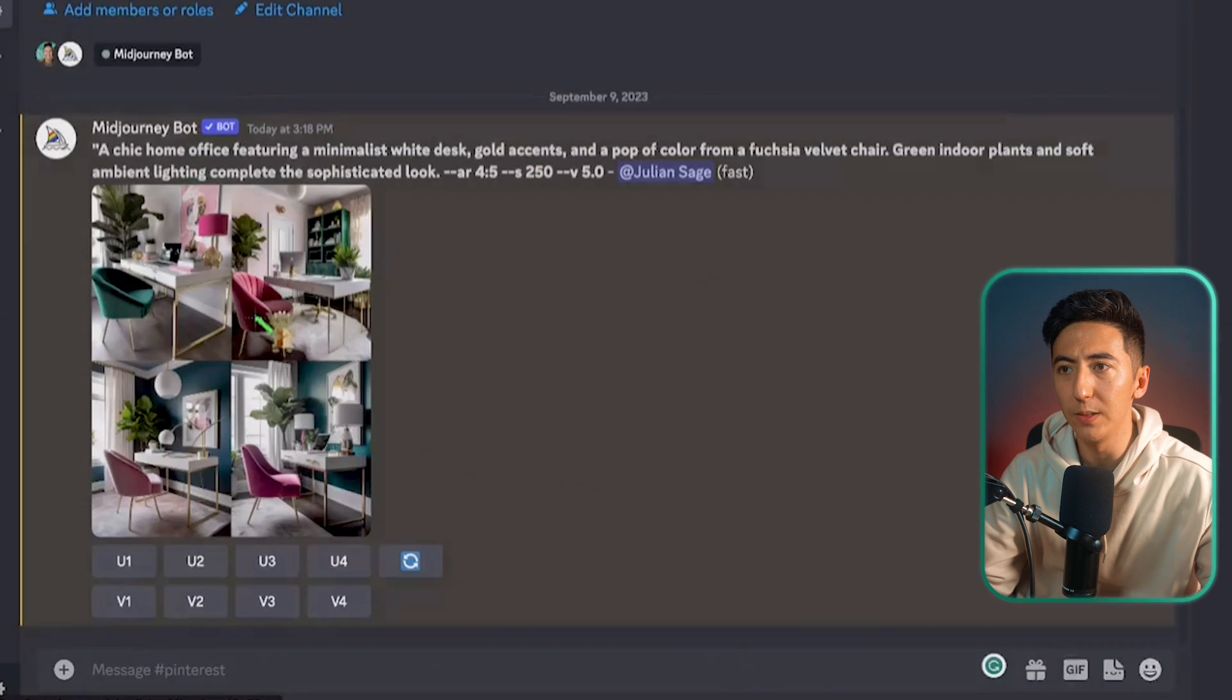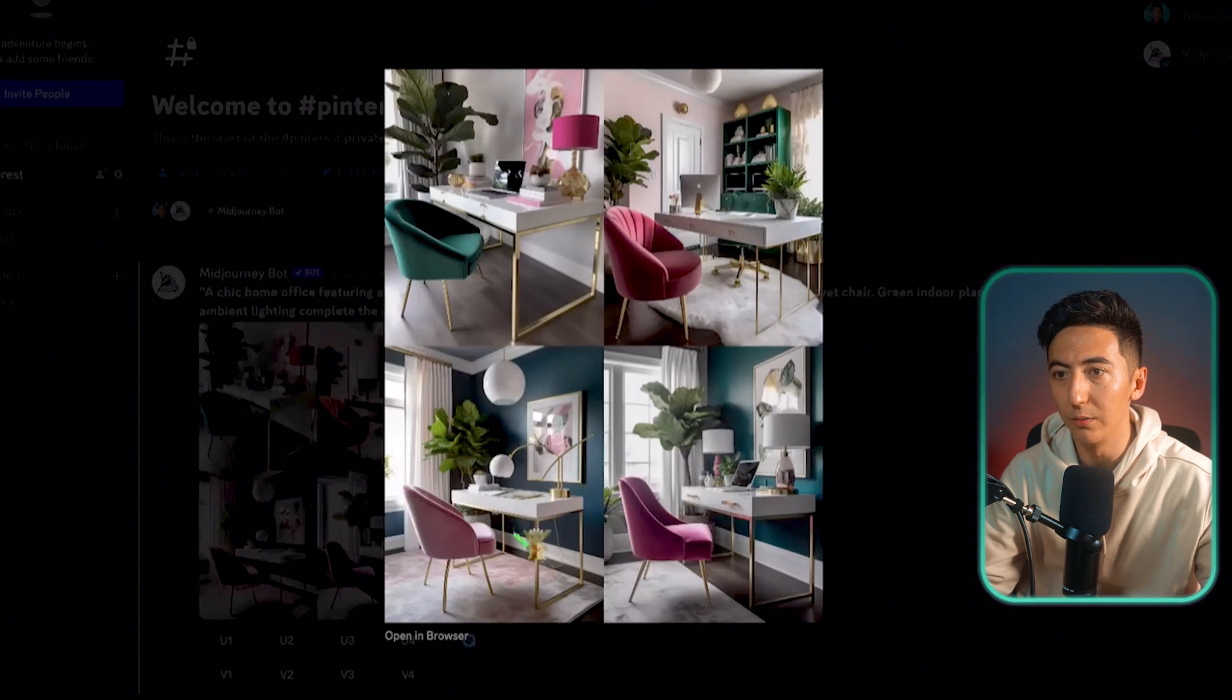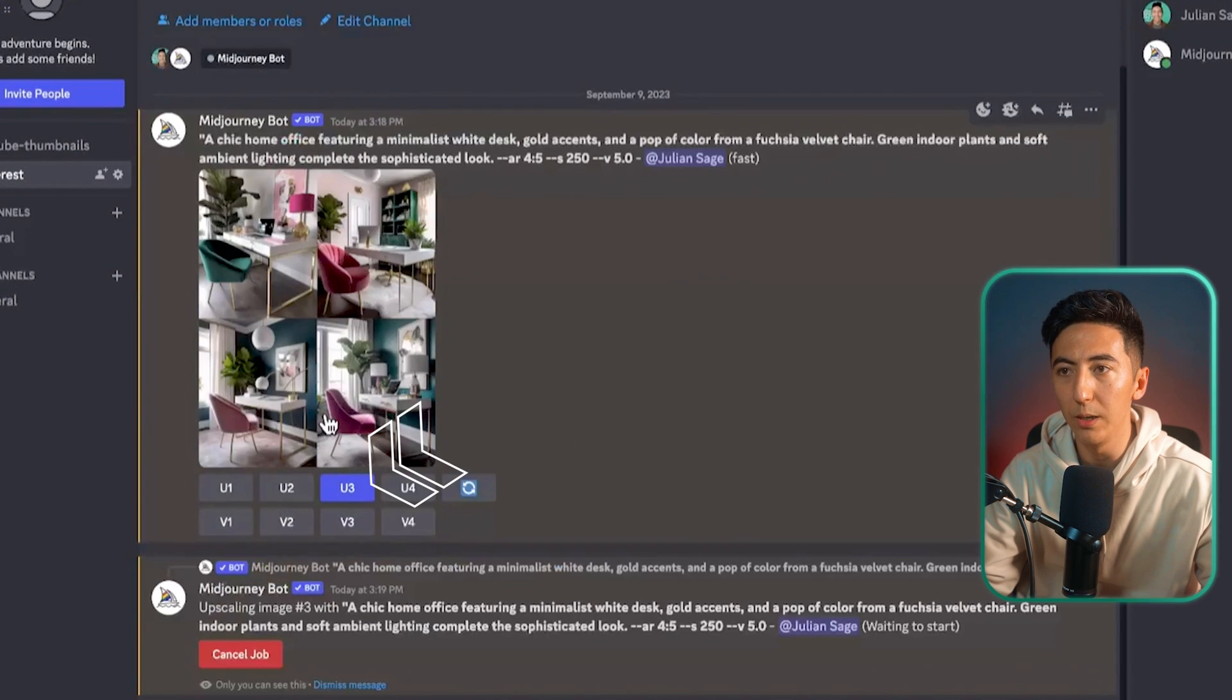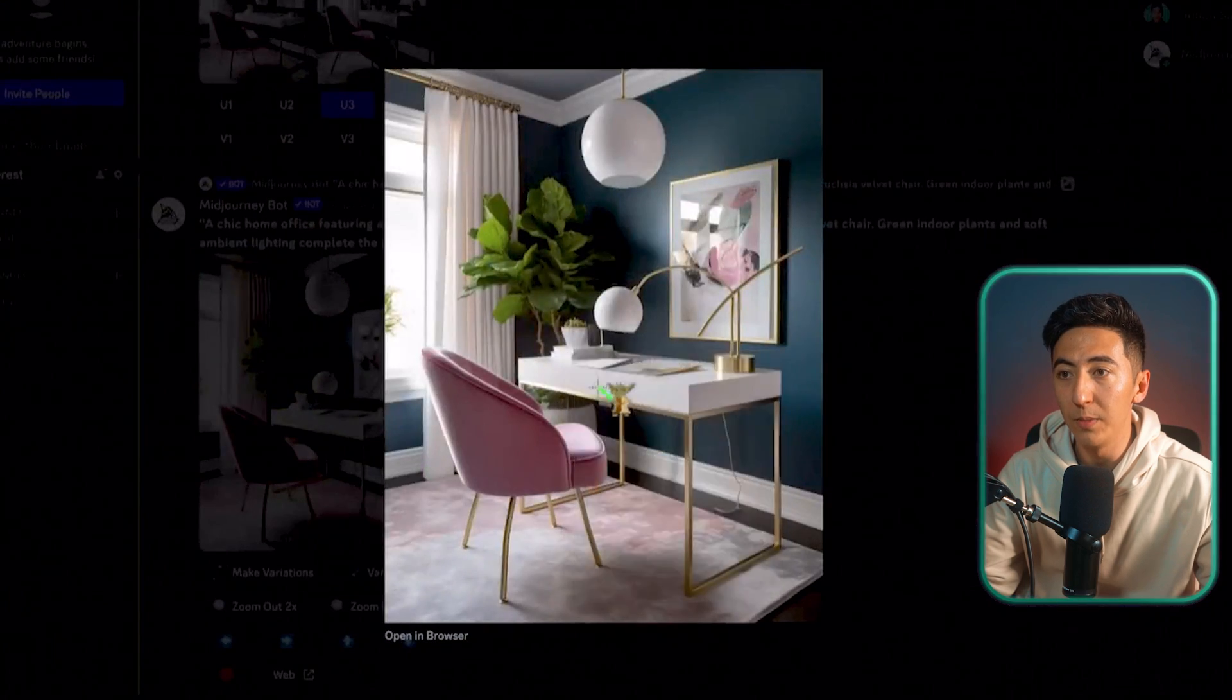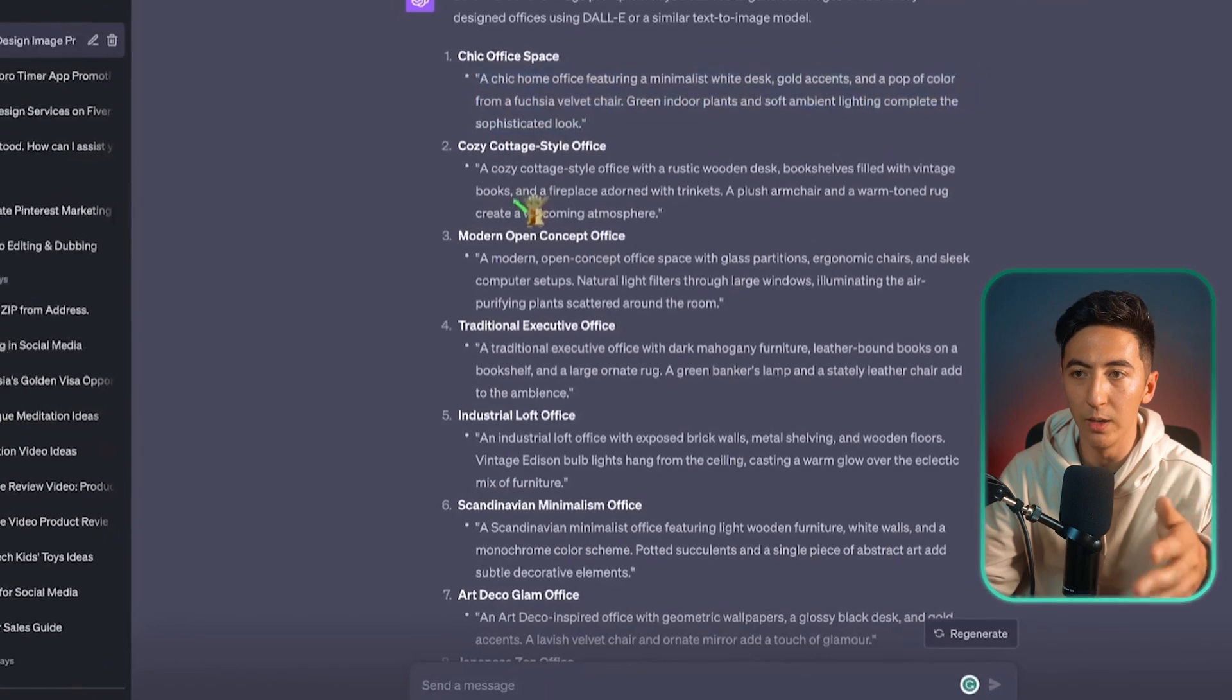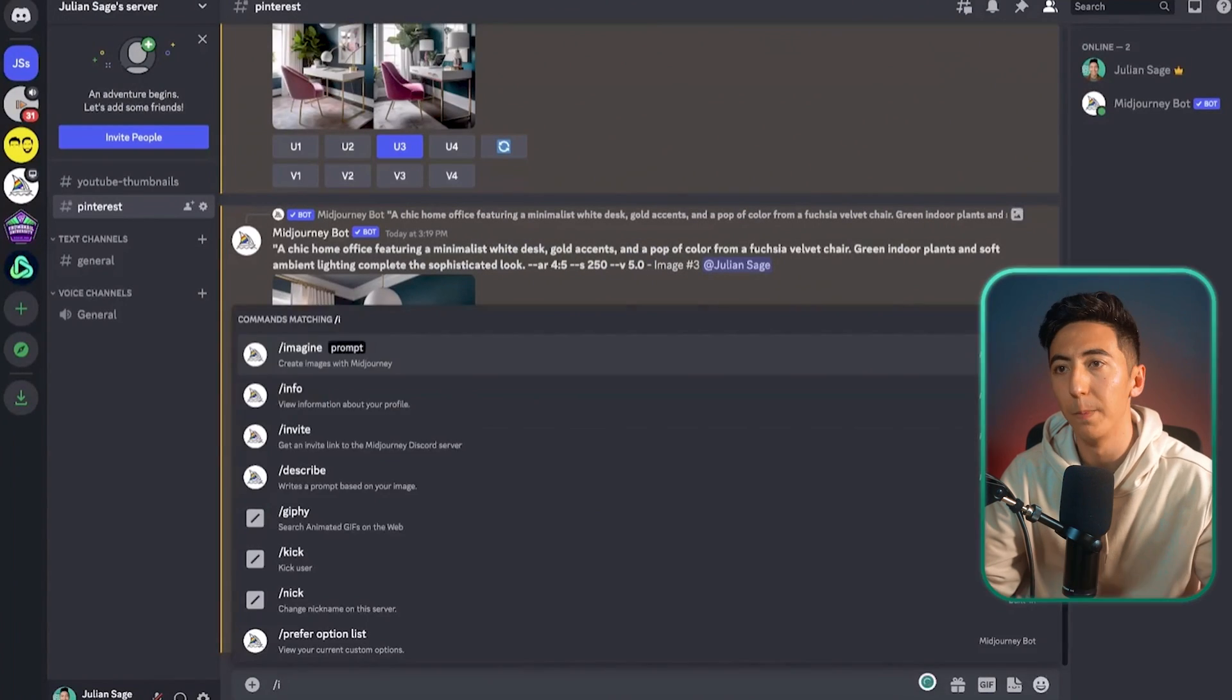So now we have our different images and I can just click on the image and see which one do I like the best. I kind of like this one in the bottom left corner. So then I'm going to do upscale number three. So now I can click on this image. I can just save the image and now we have our first image there. Now what I'm going to do is I'm going to go in and I'm going to take all of these different prompts, put it into MidJourney and then get our images.